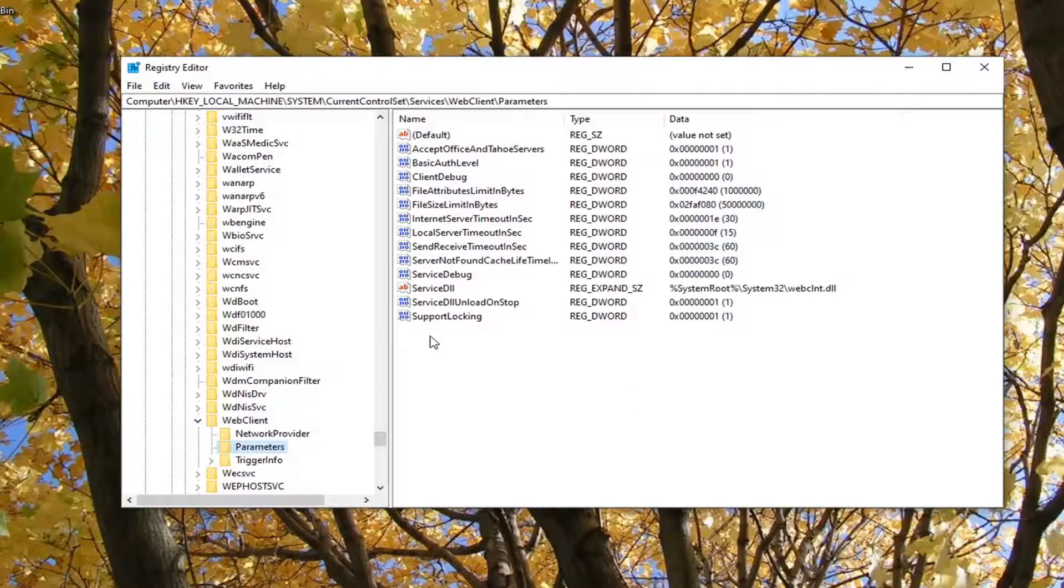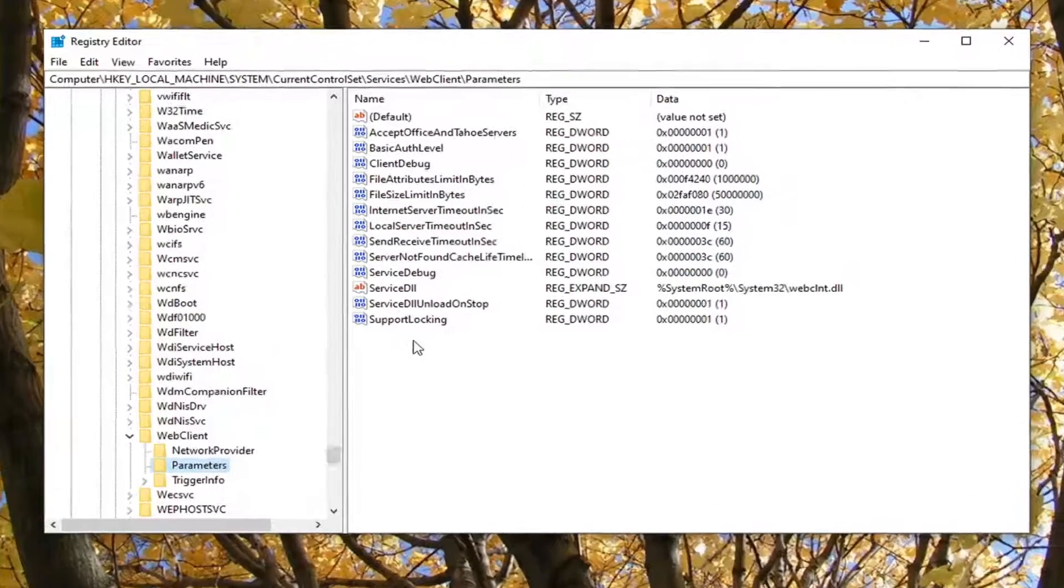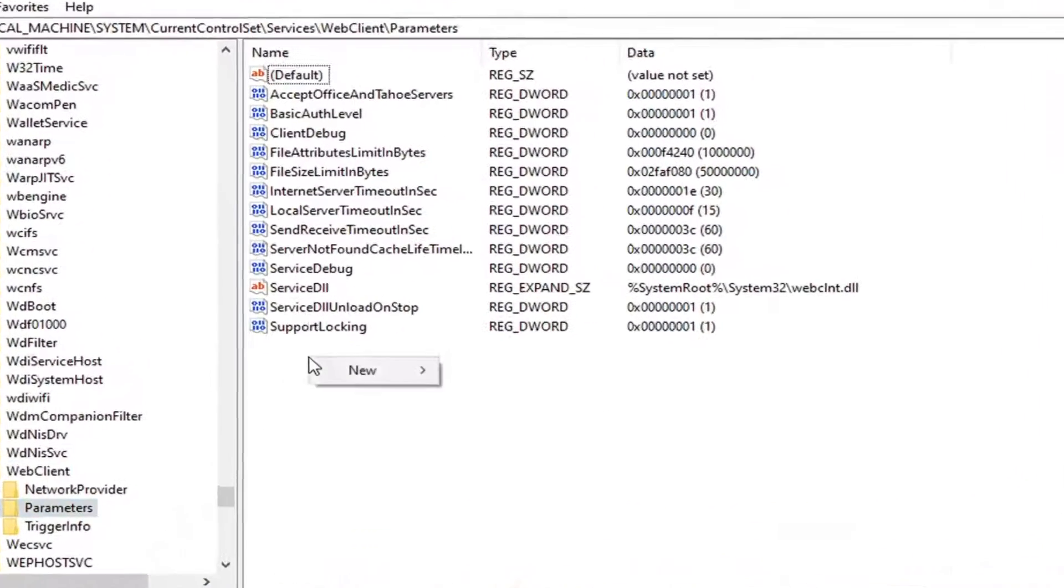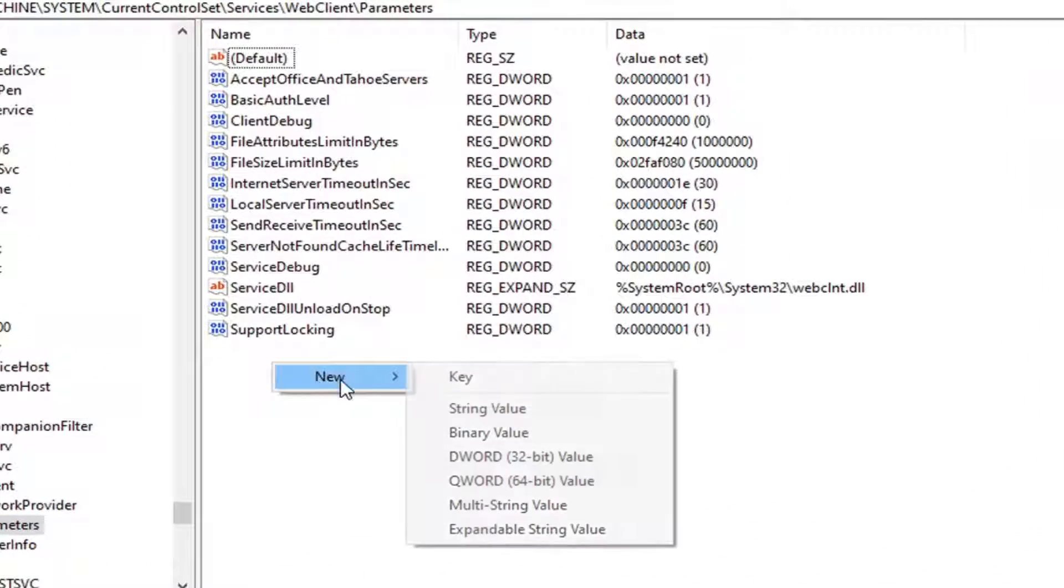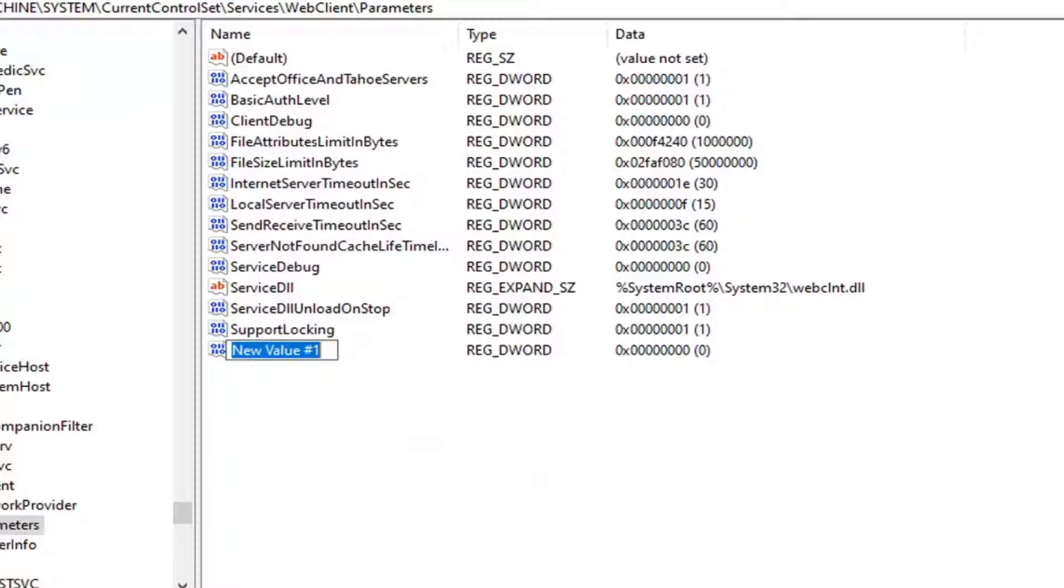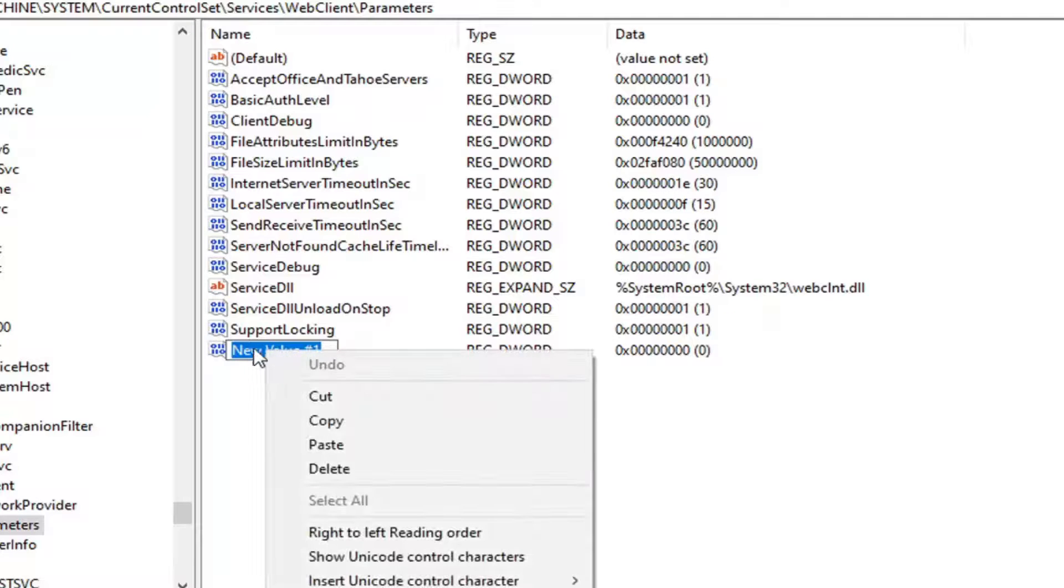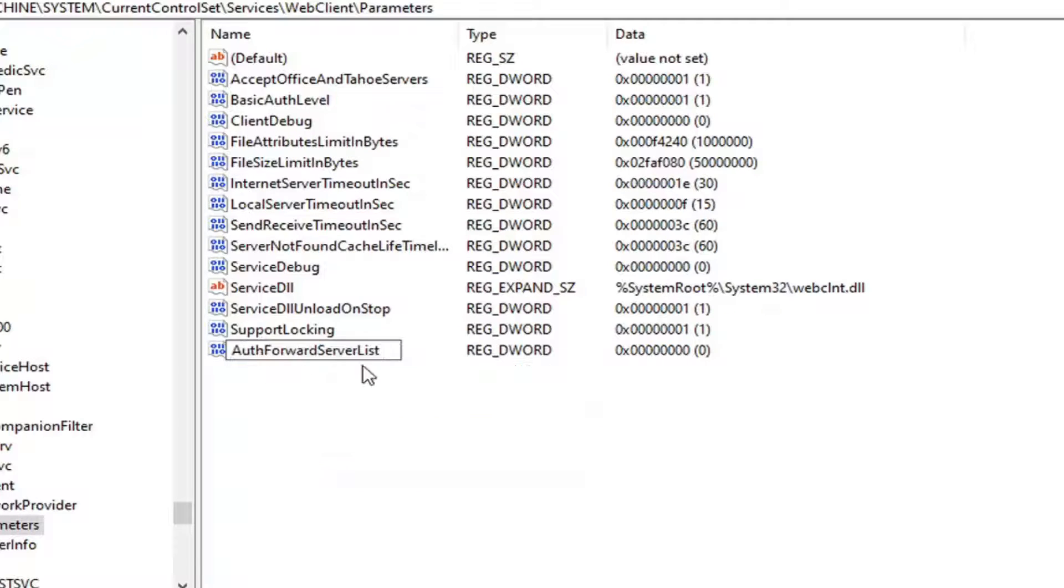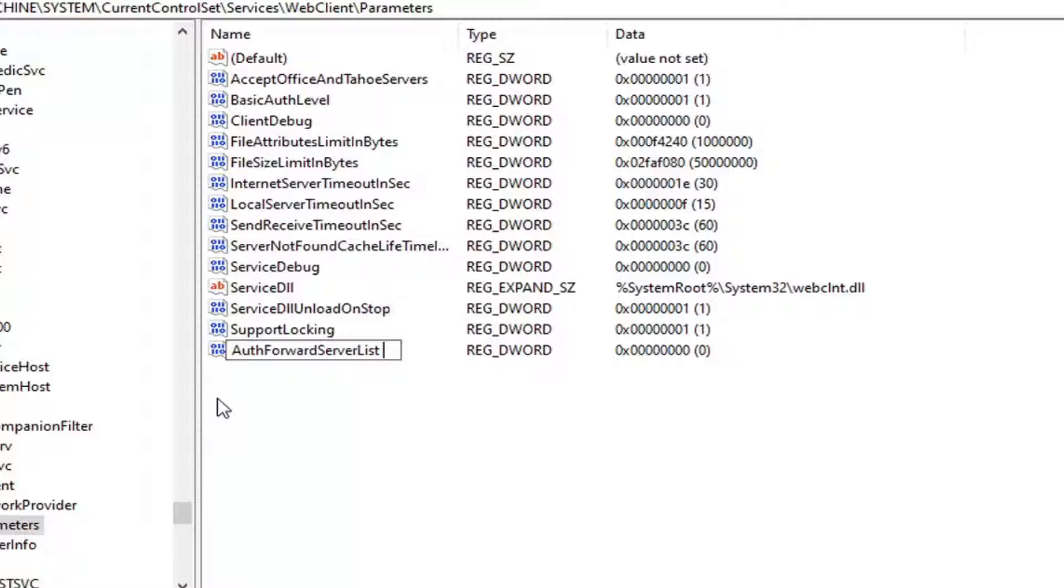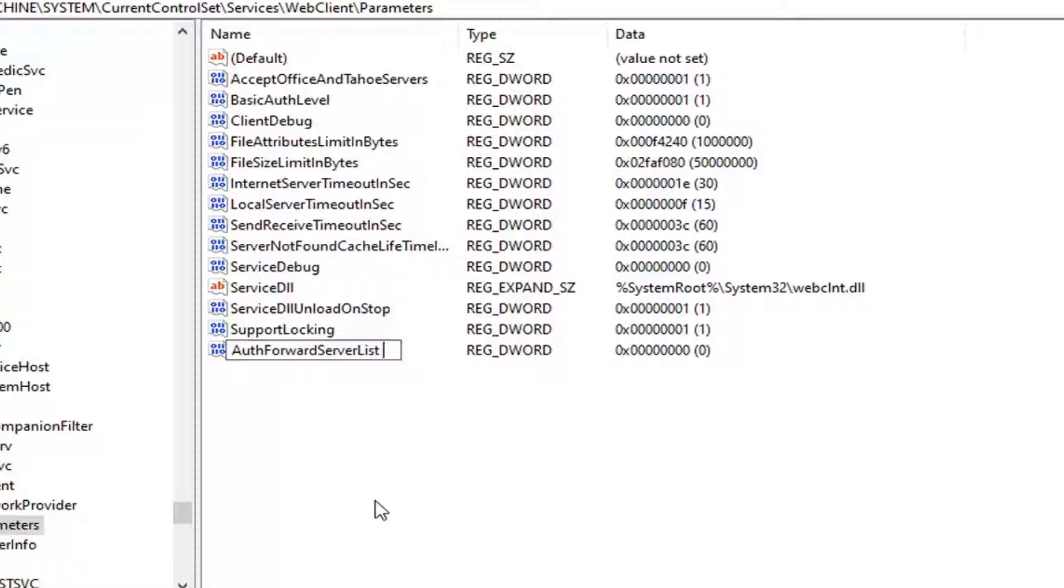On the right side, you want to right click in a blank area, select new, and then select DWORD 32-bit value. I'm going to have the DWORD in the description of the video, so you can just paste it into this field or you can type it out. It should say AuthForwardServerList, A-U-T-H-F-O-R-W-A-R-D-S-E-R-V-E-R-L-I-S-T. The first letter of each word should be capitalized as it appears on my screen. Hit enter on your keyboard.